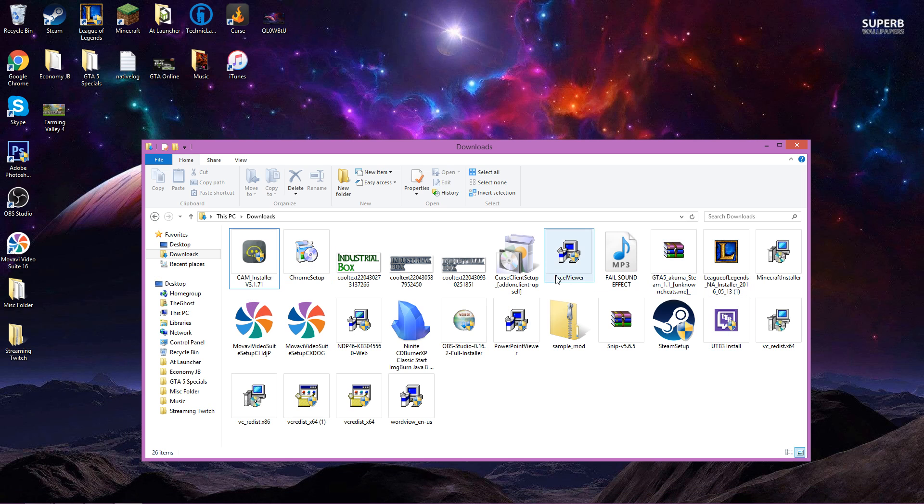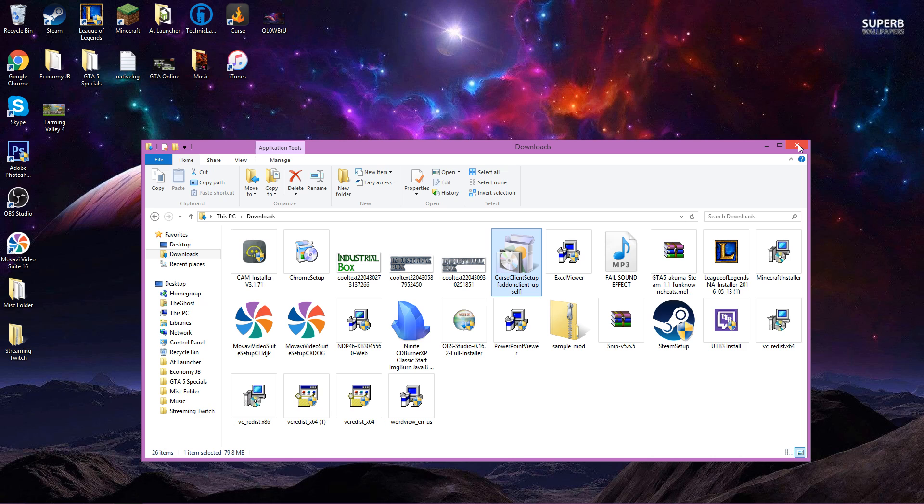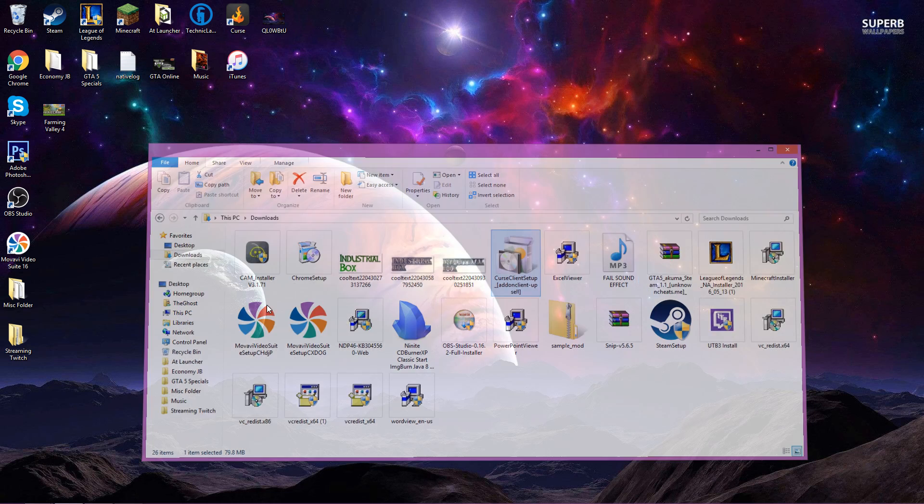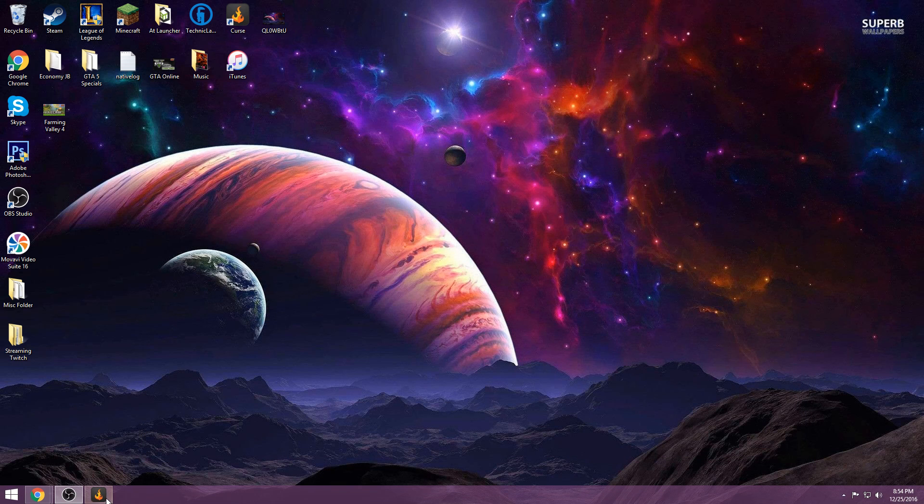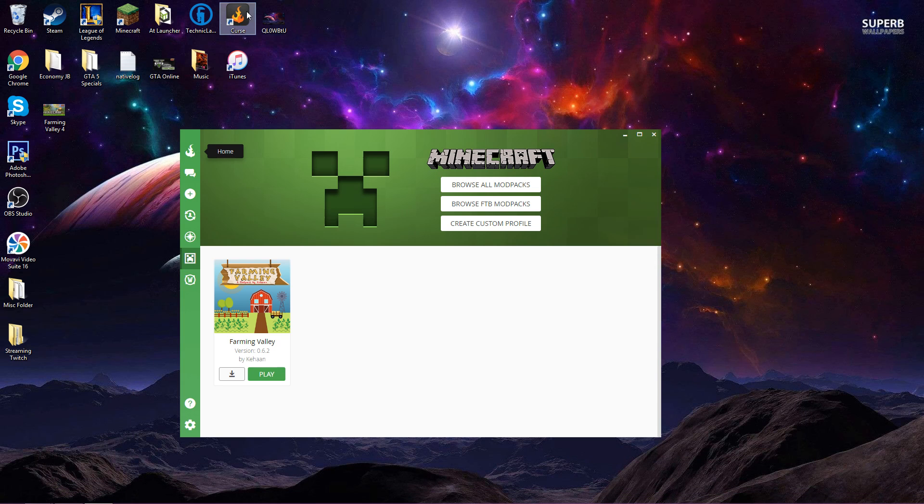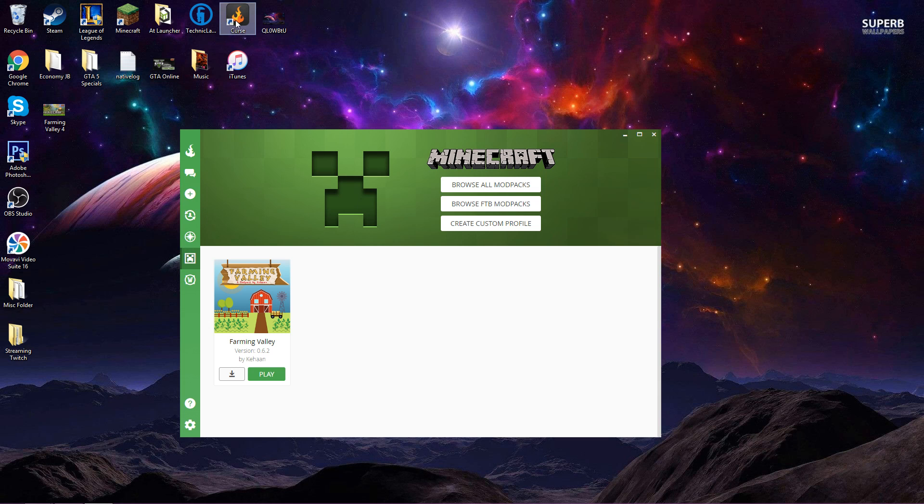So once you hit that download button and you get your curse client setup you're going to run through that. Now I've already got it installed on mine I didn't uninstall it because I didn't want to save the world files and have to reload them. Once you do that your downloads is done and then you're going to simply have your curse client right here and when you log in this is what you're going to get.